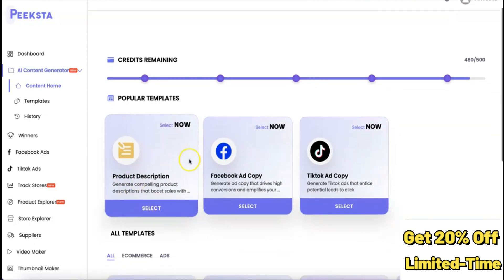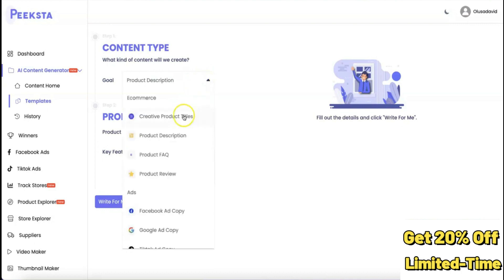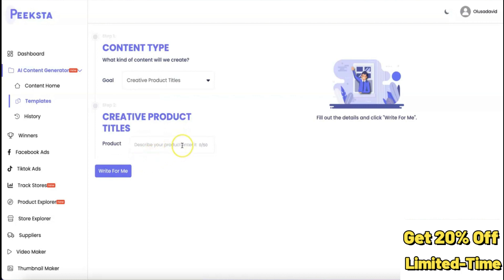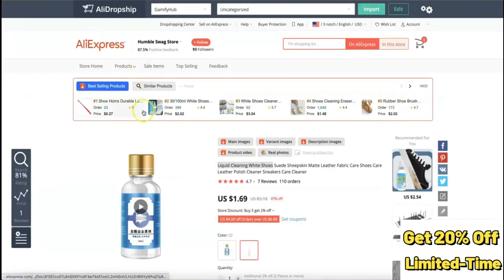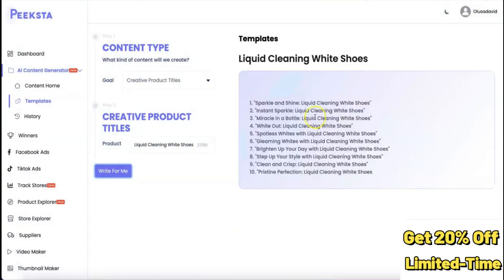When you click on product description, it asks you to choose your goal. If you want to generate a catchy title instead, you click on 'Generate Product Title.' It then asks you to describe the product you want to generate a title for. I'll use 'liquid cleaning white shoes' as an example and click 'Write for me.'